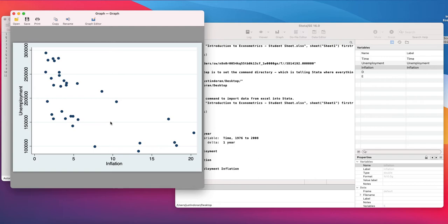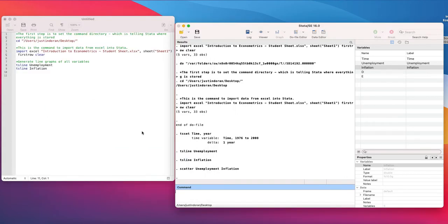Here we have a scatter diagram of unemployment and inflation. Something which is usually nice to add is a linear line of best fit, so that you can see if there's any kind of pattern or trend in the data.